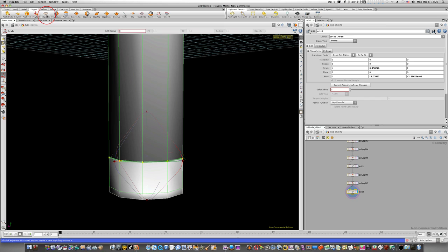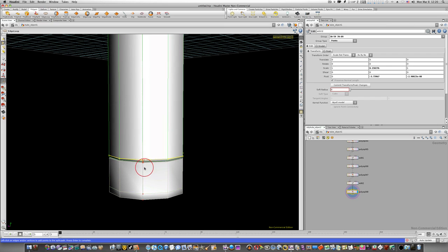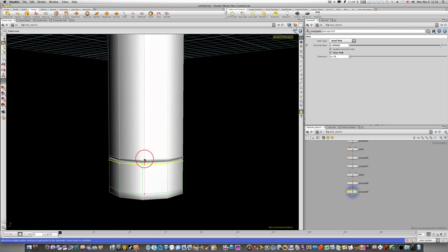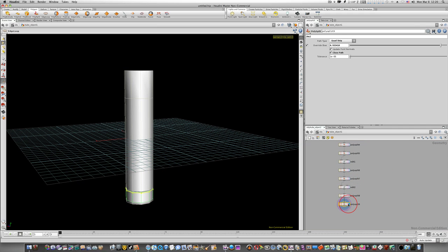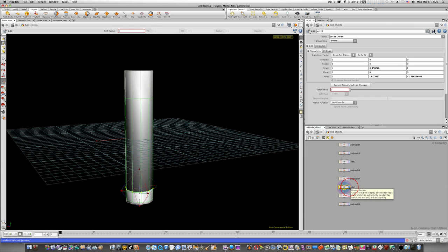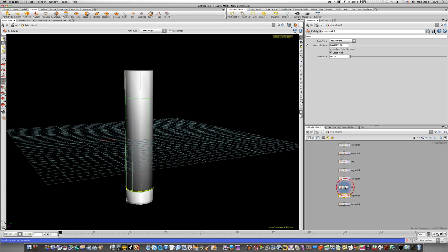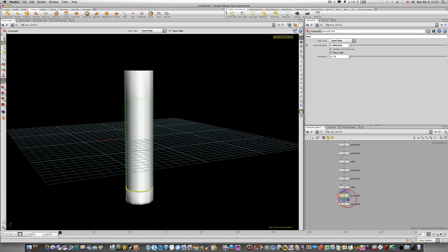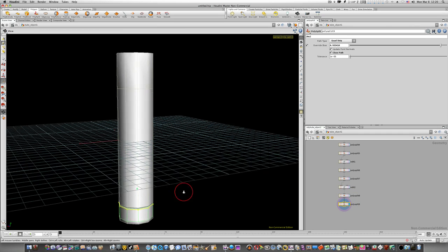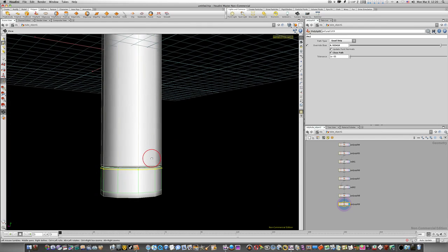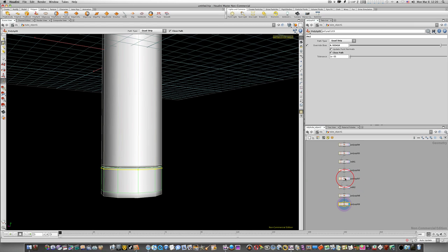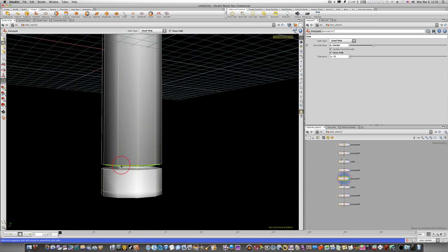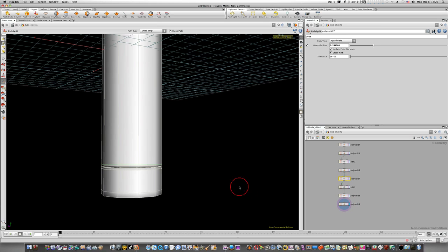Grab the Edge Loop tool and put an edge loop on either side of that area. Now back out — we have that little space set up for the battery. Over in our nodes you can see every single step we made. Here's our Edit node; before it is where we scaled the points in, and before that are our PolySpilt nodes for each edge loop. This is the power of Houdini — everything is completely procedural. I can go back to any node, modify it, and see the change propagate forward.